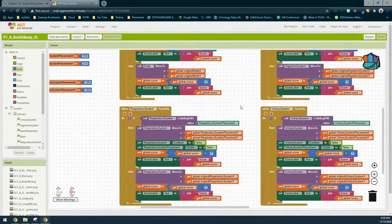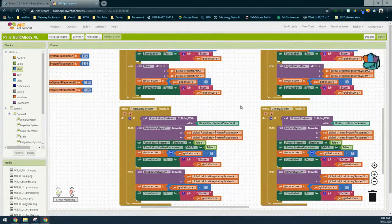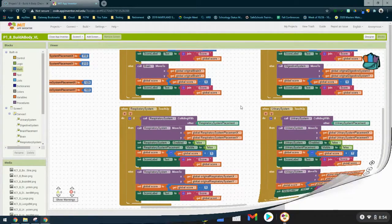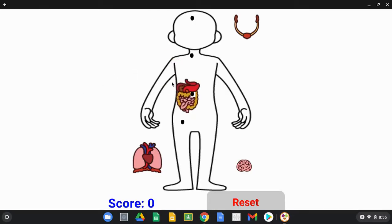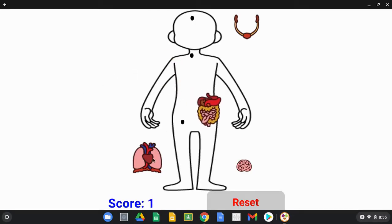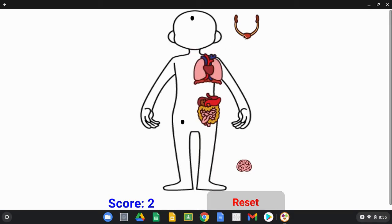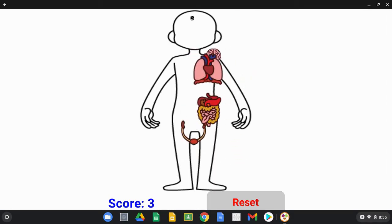Once you have them placed into the correct event handlers, go ahead and try this either on your emulator or on one of your tablets. Let's take a look and see what happens when an organ system collides with the correct placement and what happens when it collides with an incorrect placement. Once your emulator or app companion is opened up, test to make sure that your score programming is correct. We've already incremented the score, and if we grab each system and place it onto the human body we should increment our score by one every time it's placed in the correct location.